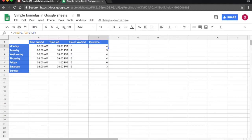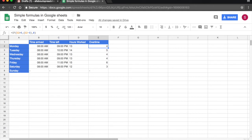We have IF statements here on column E telling us how many hours are extra time based on a 9 hours day, 8 hours of work, 1 hour of break. And we're going to look into the IF statements on one of our next tutorials.